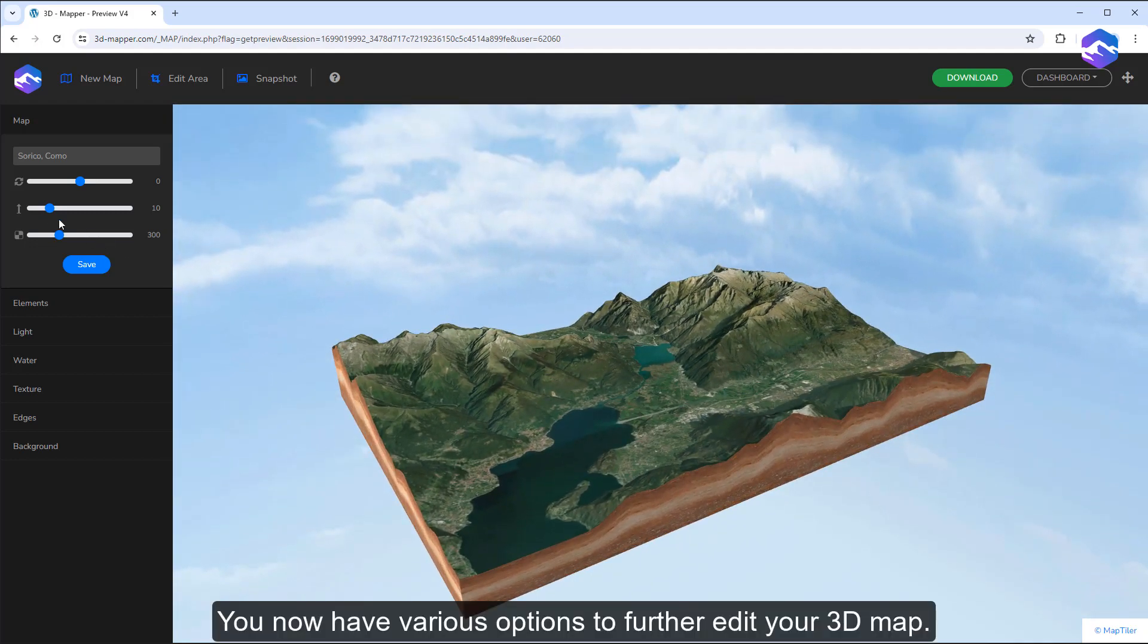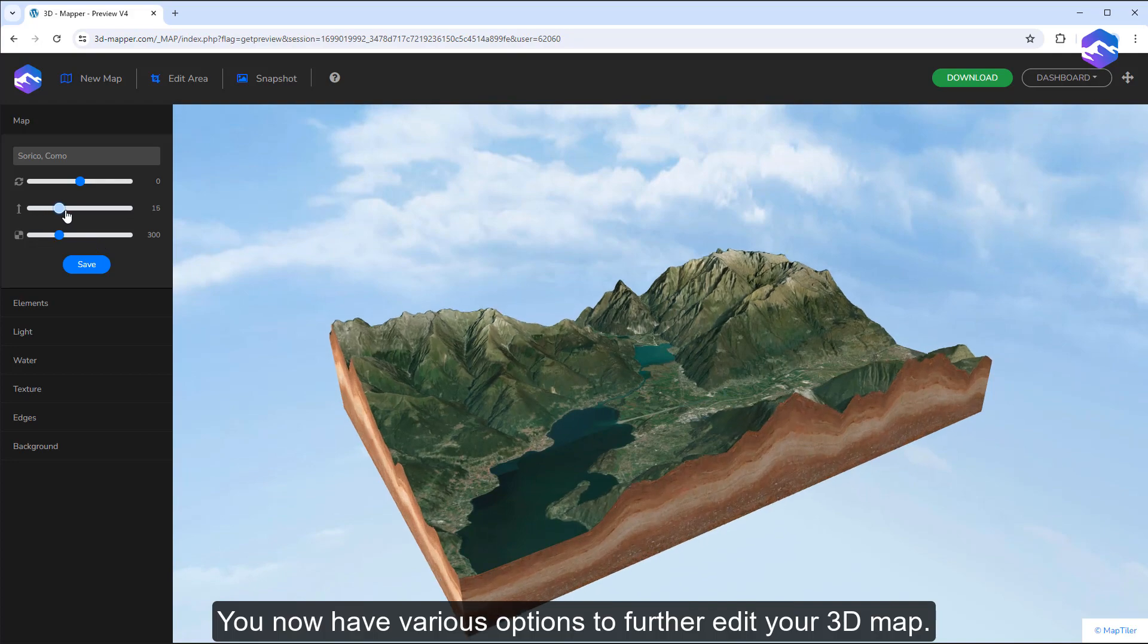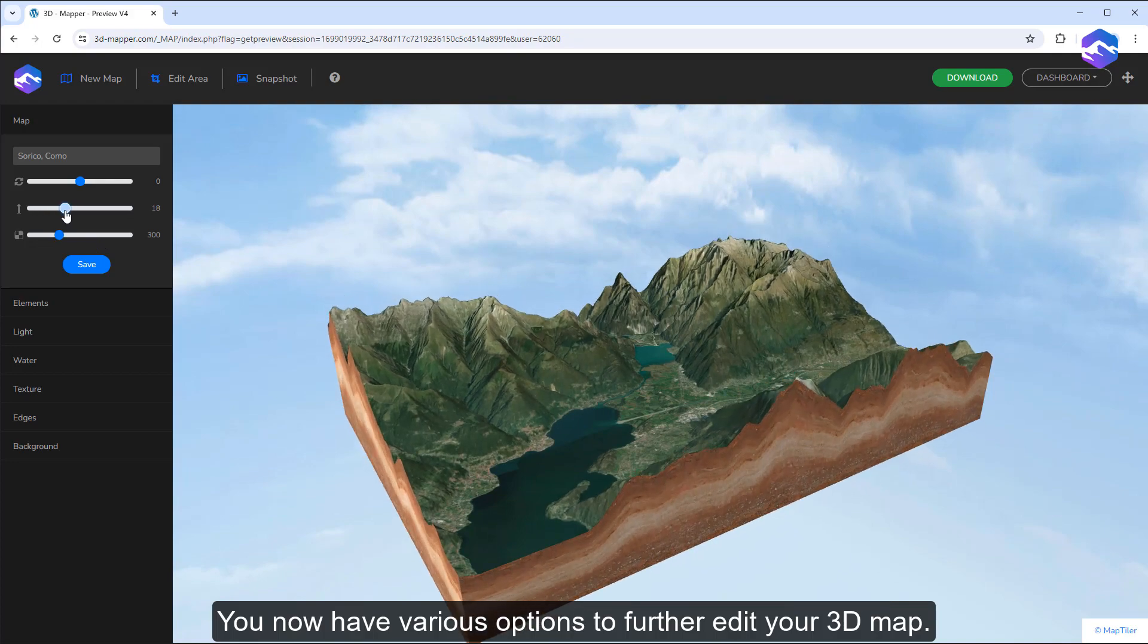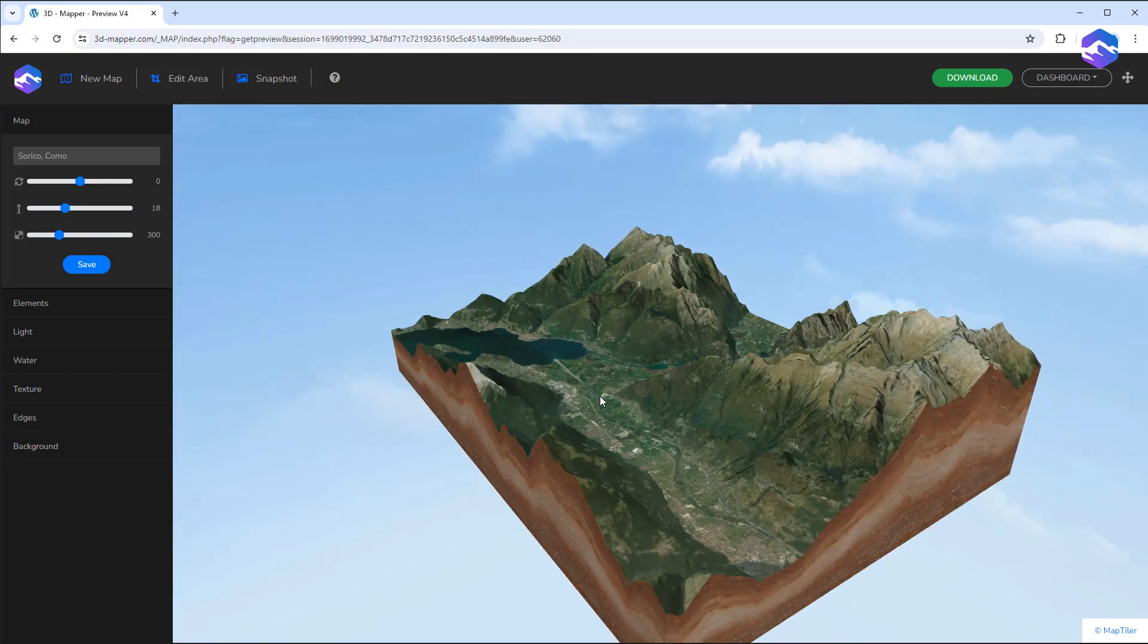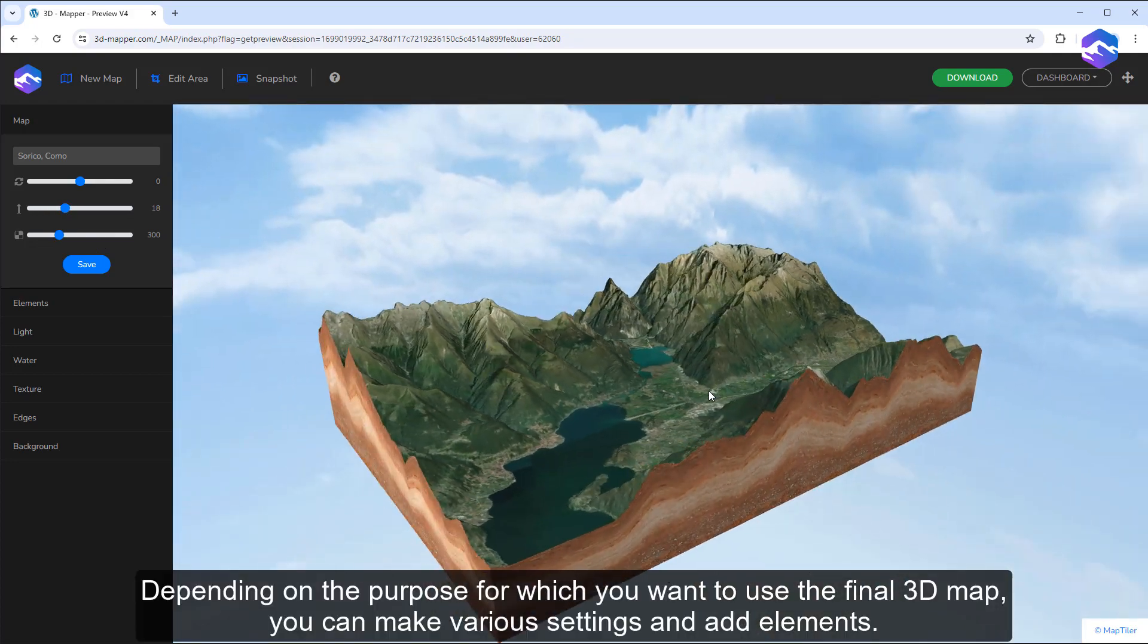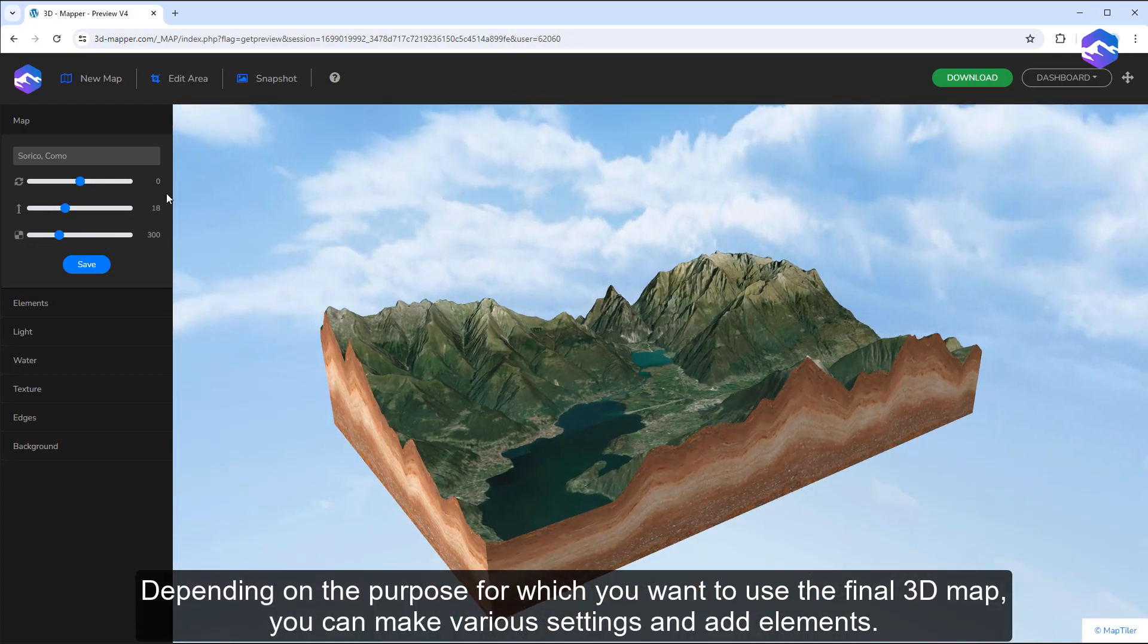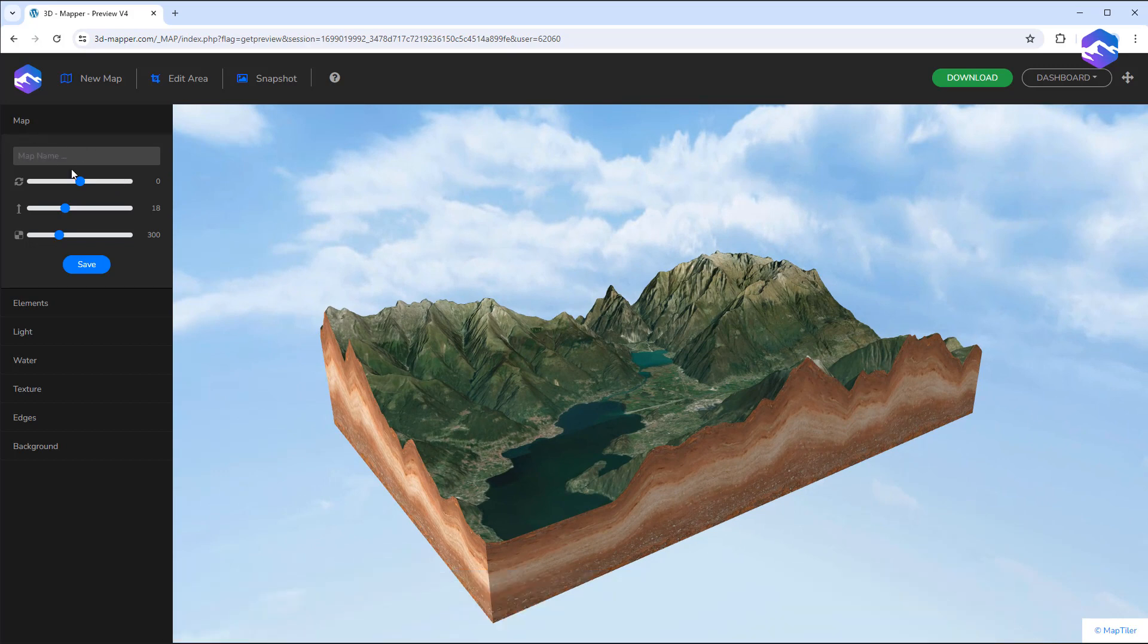You now have various options to further edit your 3D map. Depending on the purpose for which you want to use the final 3D map, you can make various settings and add elements.